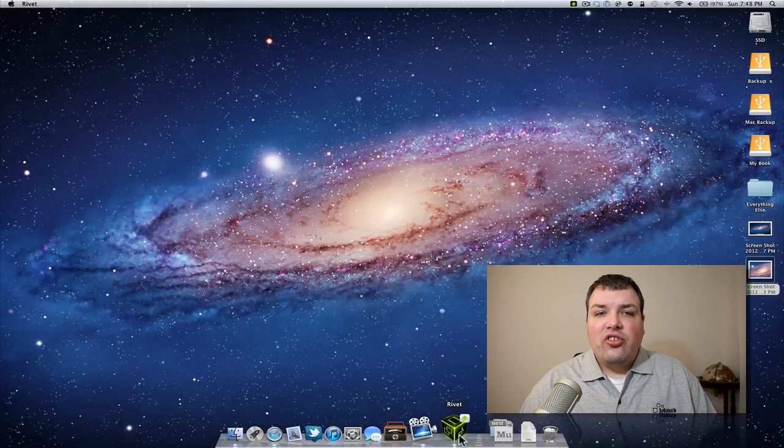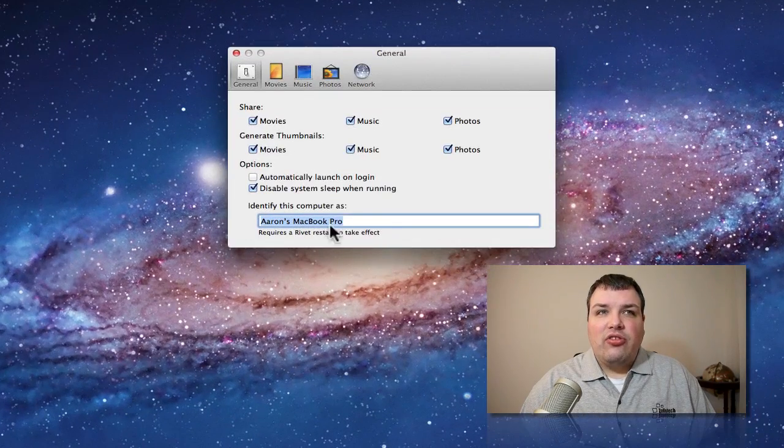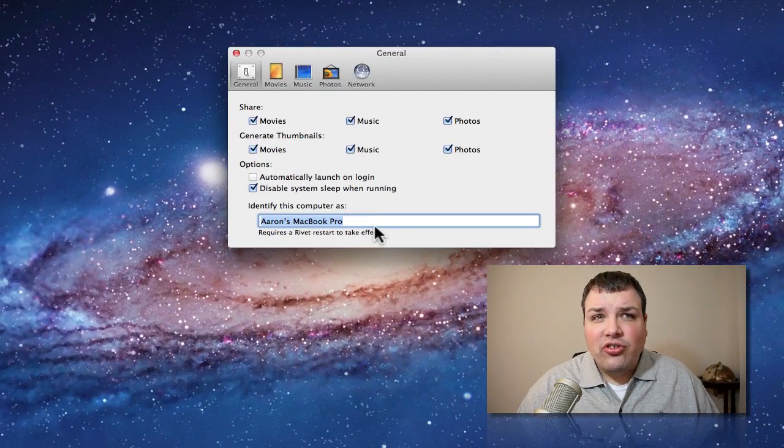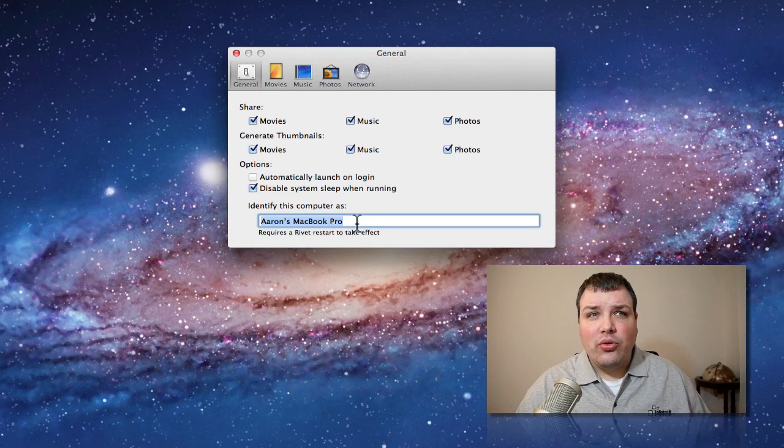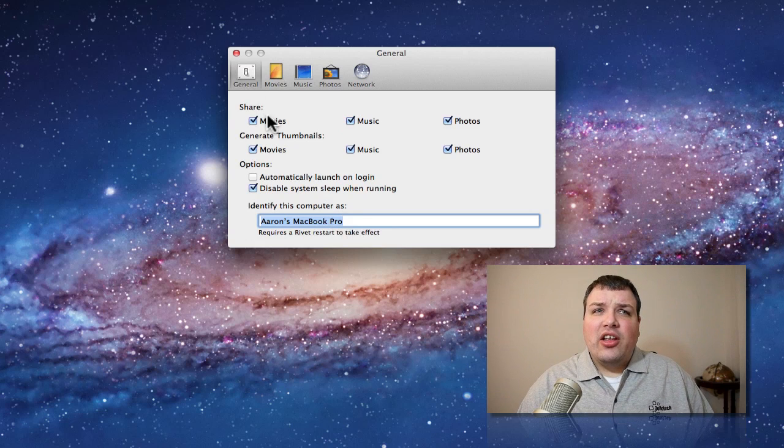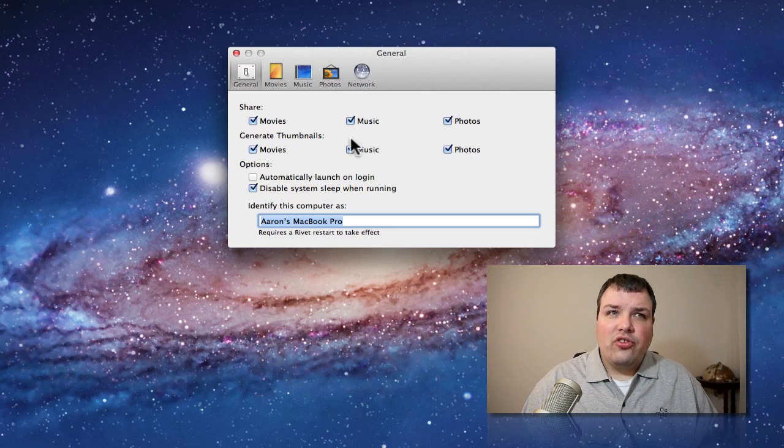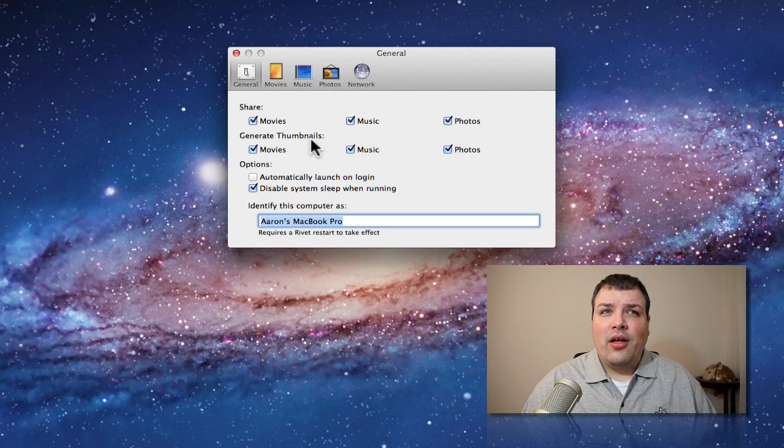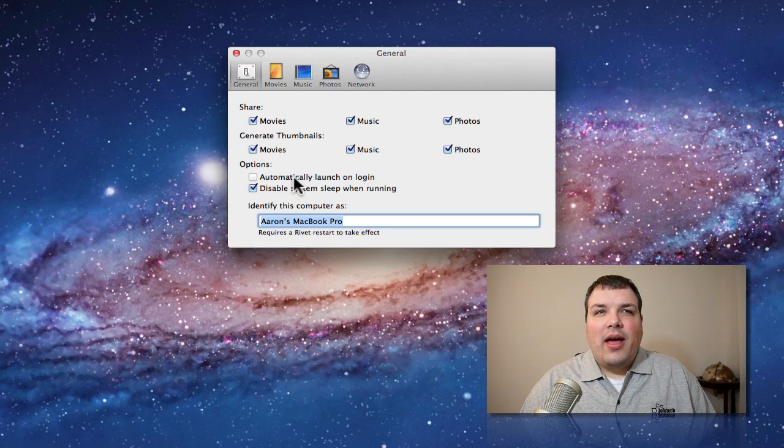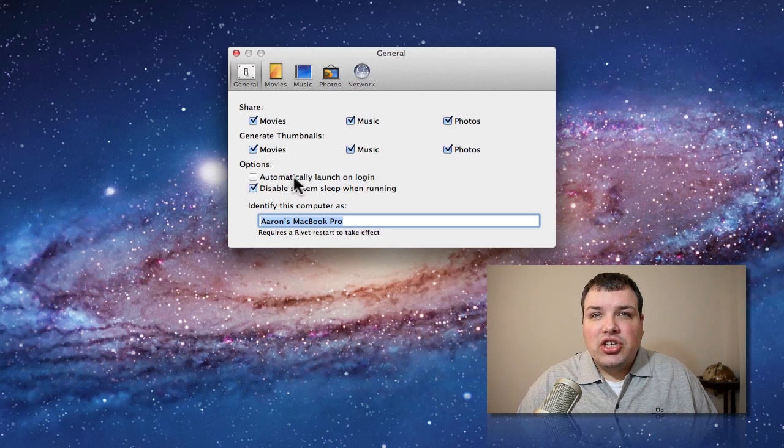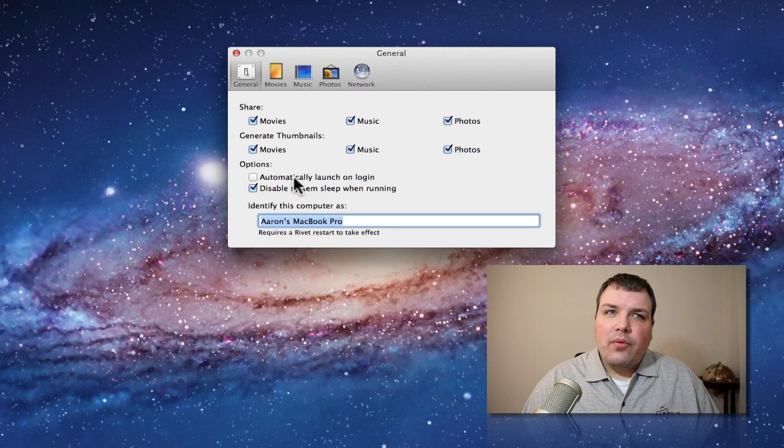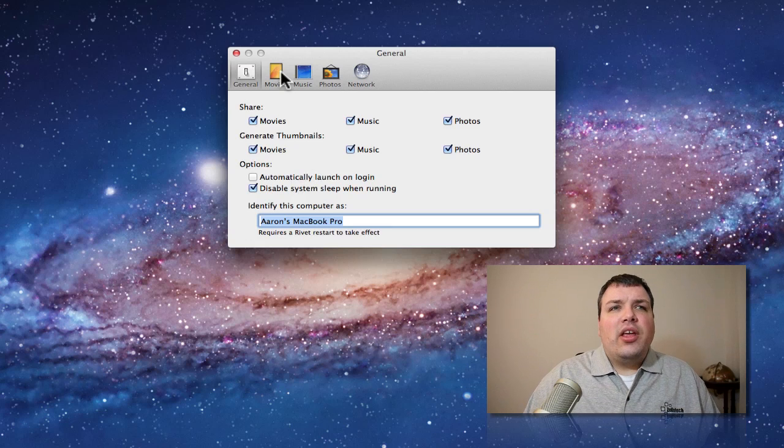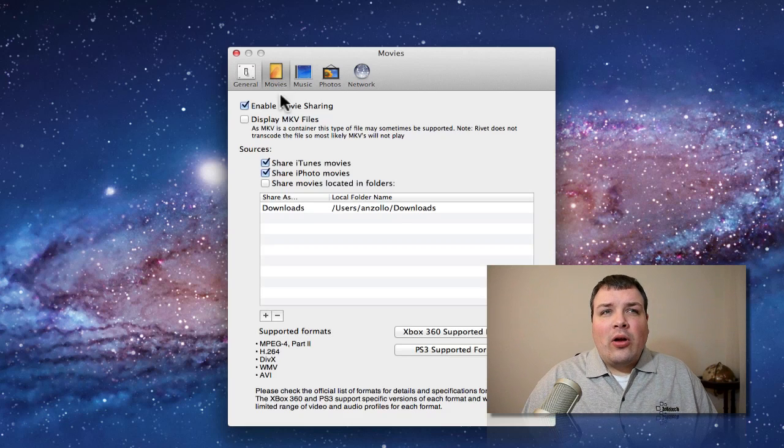It's a streaming application like I said, and it has a few options. Here's my computer name. We can share movies, music, photos. Generate thumbnails, and we can automatically have it launch at login if we want to keep it on all the time. We can select where our movies are from.